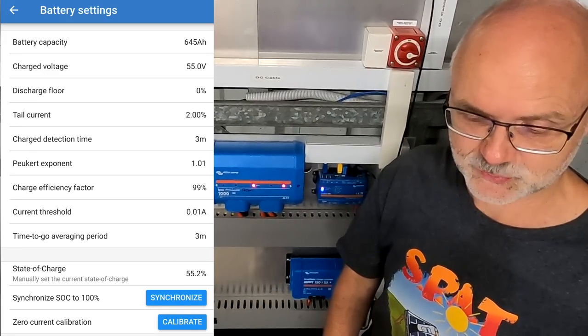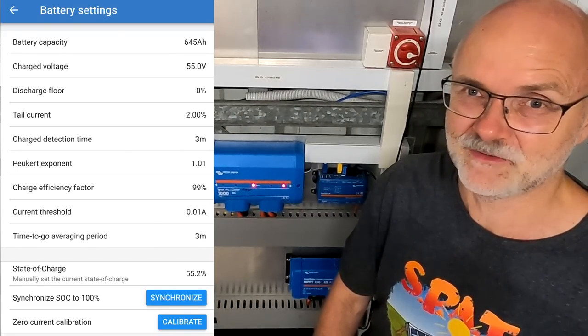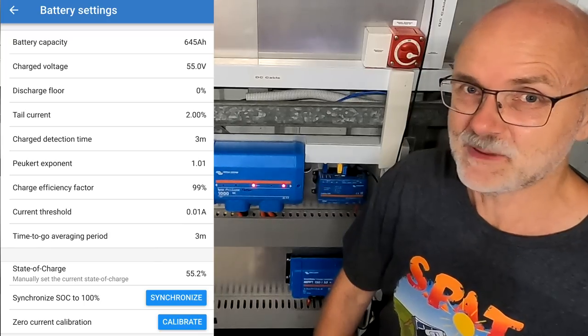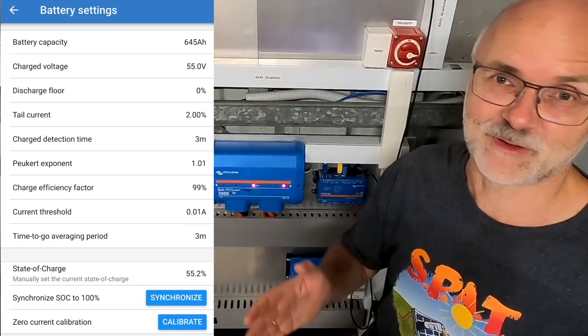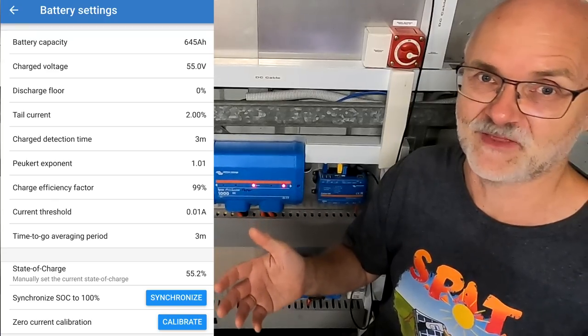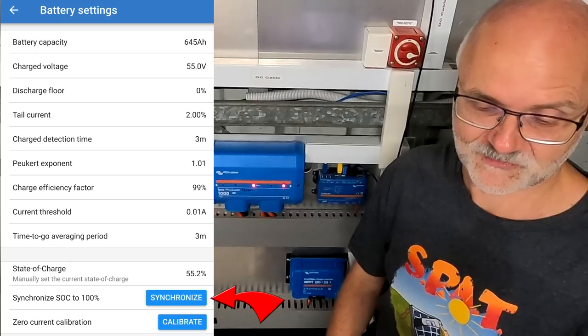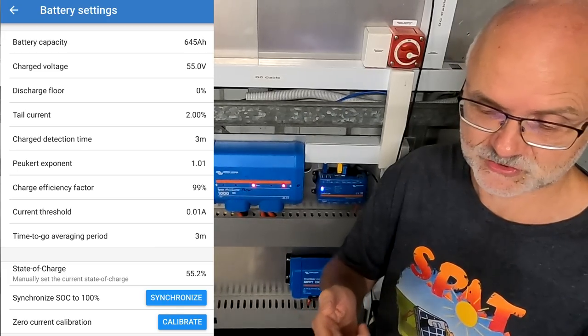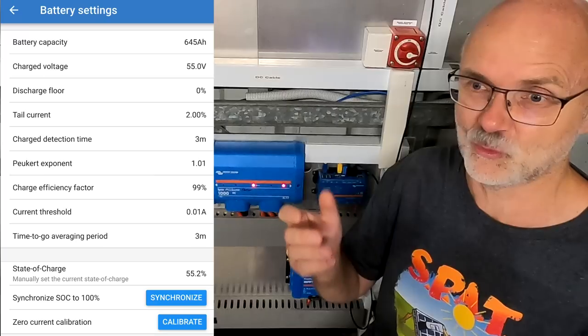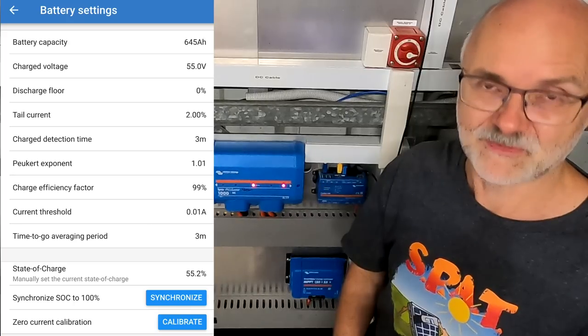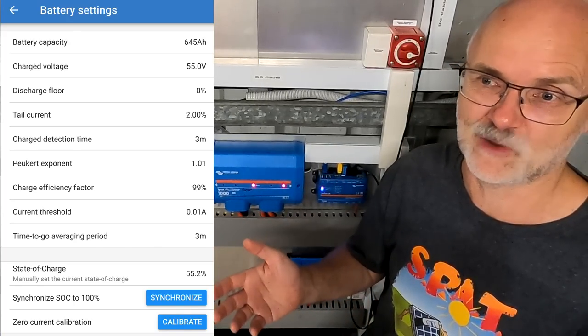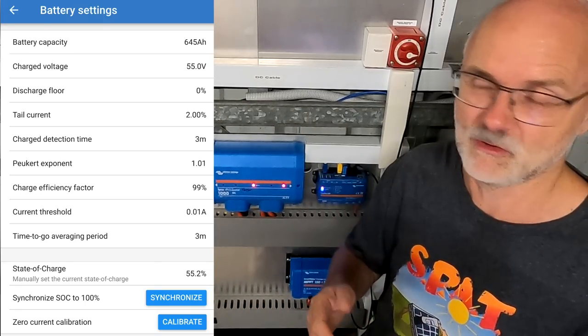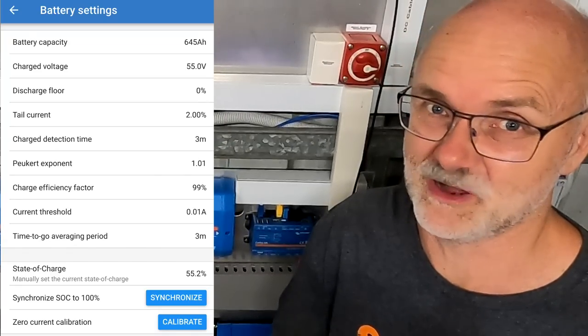And then we have a state of charge we can actually set manually. This is probably only important at the very first startup of the Lynx Shunt and you can give it a rough figure of your state of charge of your batteries. The same if you power off your Lynx Shunt, it will forget the state of charge, so if this happens you can set a rough figure again. And then with the next full charge it will recalibrate to 100% anyway as I have just explained. You can also synchronize the state of charge to 100%. So if your three parameters, the charge voltage, the charge detection time and the tail current are not triggering your 100%, you can press this button manually and reset the shunt to 100% manually. And the zero current calibration button is if your shunt shows actually a current flowing even though there's nothing connected at all, you can calibrate it here to zero. I have never done this ever with any of my shunts because there's always something going on here in the off-grid garage.